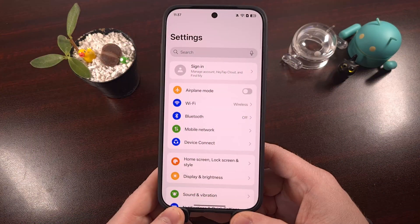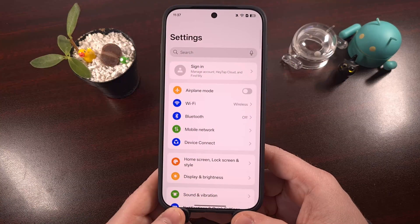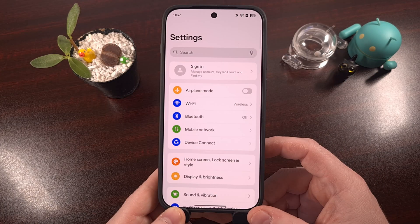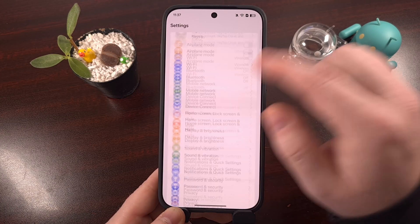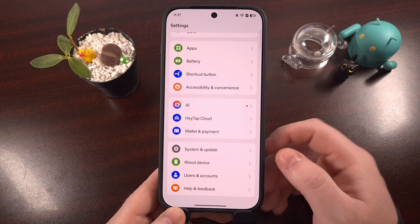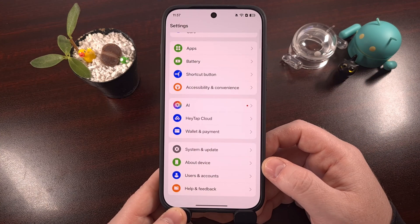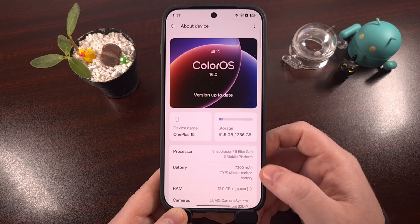With the OnePlus 15, we can enable developer mode by first launching into the Settings application. Then from here, we scroll all the way down to the bottom of this menu, so that we can tap into the About Device section.